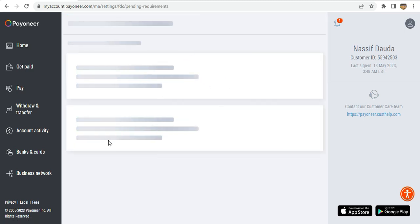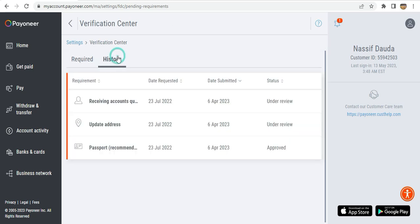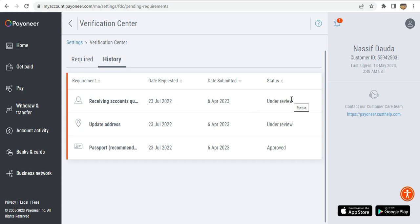You can manage your settings and there is a verification center where you provide the required personal details. For mine I've already provided the details and my passport has been approved.